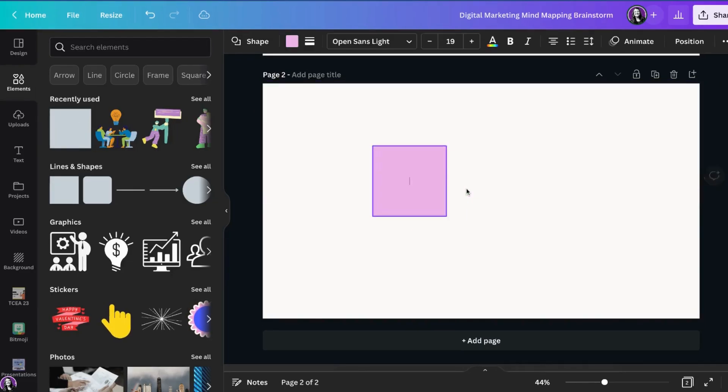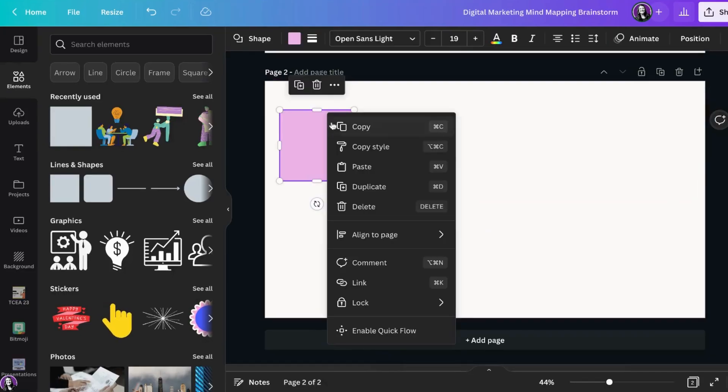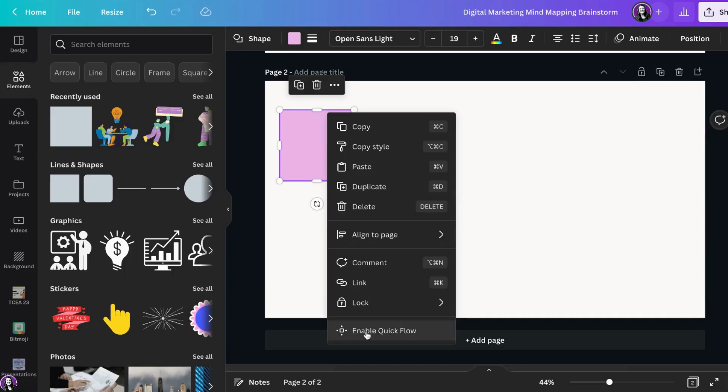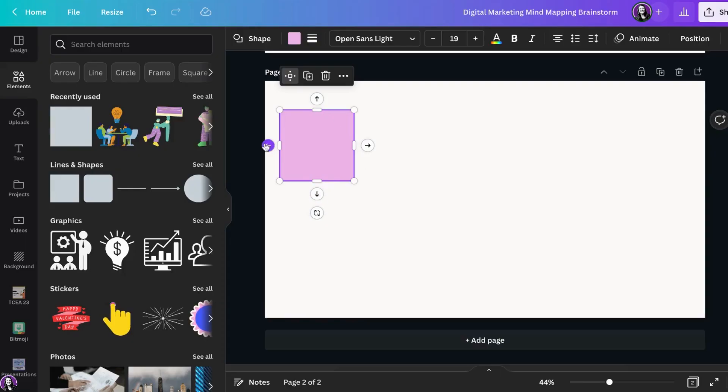Now to turn Quick Flow on, I'm going to right click on the square and at the bottom of my selections, you will see enable Quick Flow. Now some arrows will appear beside my object.